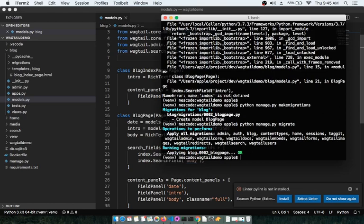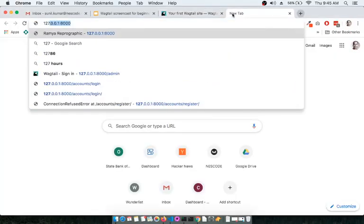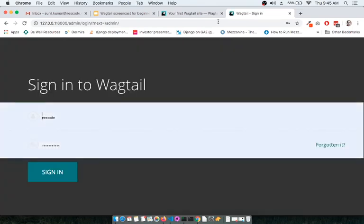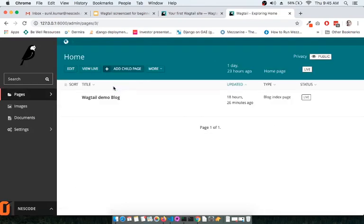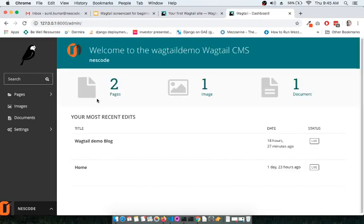Start the server and browse to the admin panel at /admin, log in with your credentials, and click on Add Child Page. Earlier in the previous screencast we had only two options — Home Page and Blog Index Page — but now we have a third option called Blog Page available.